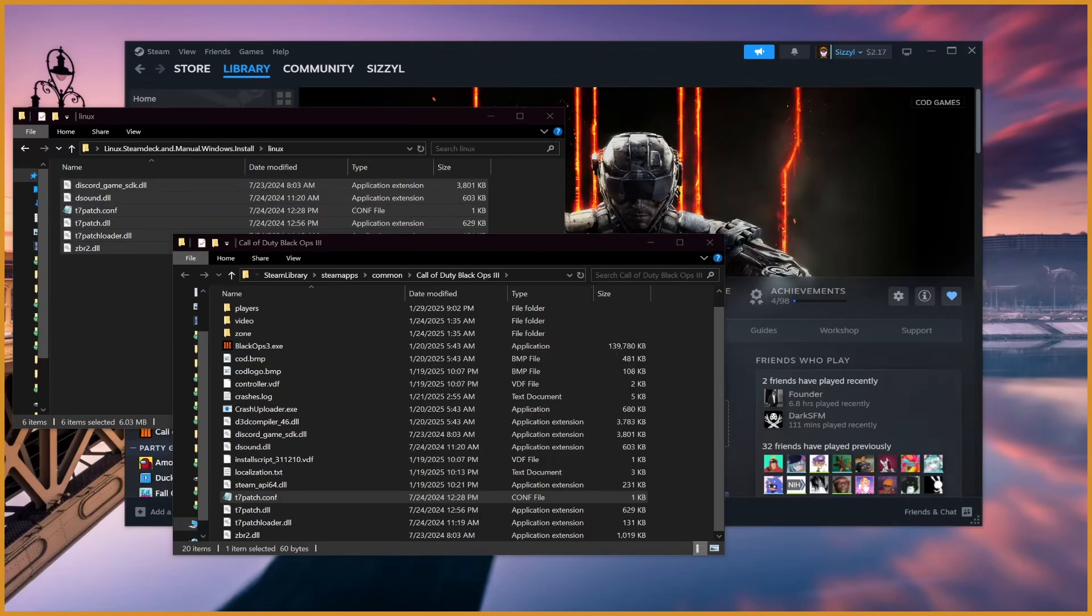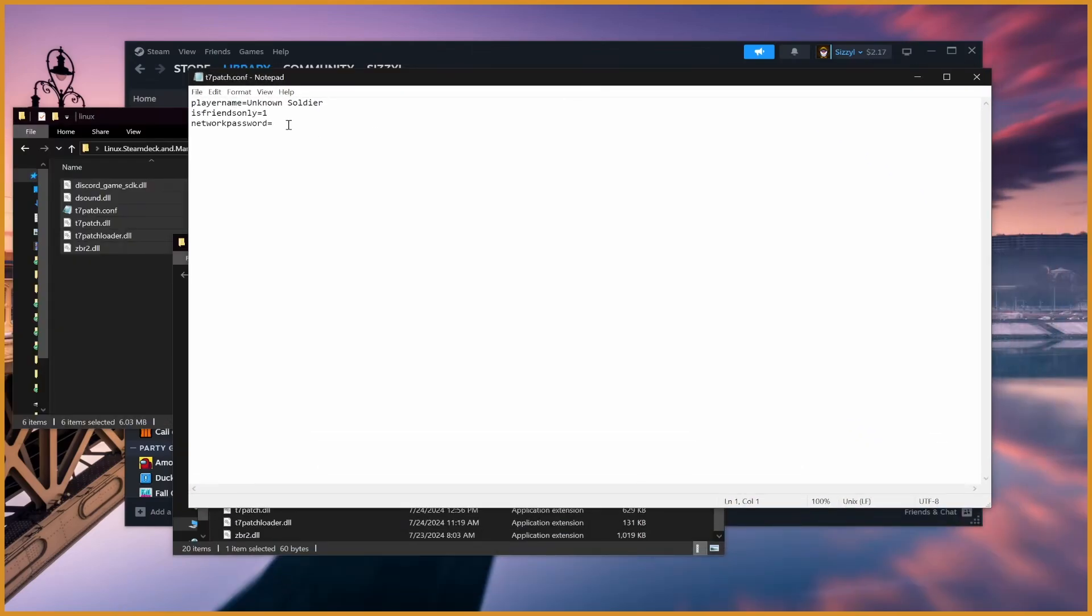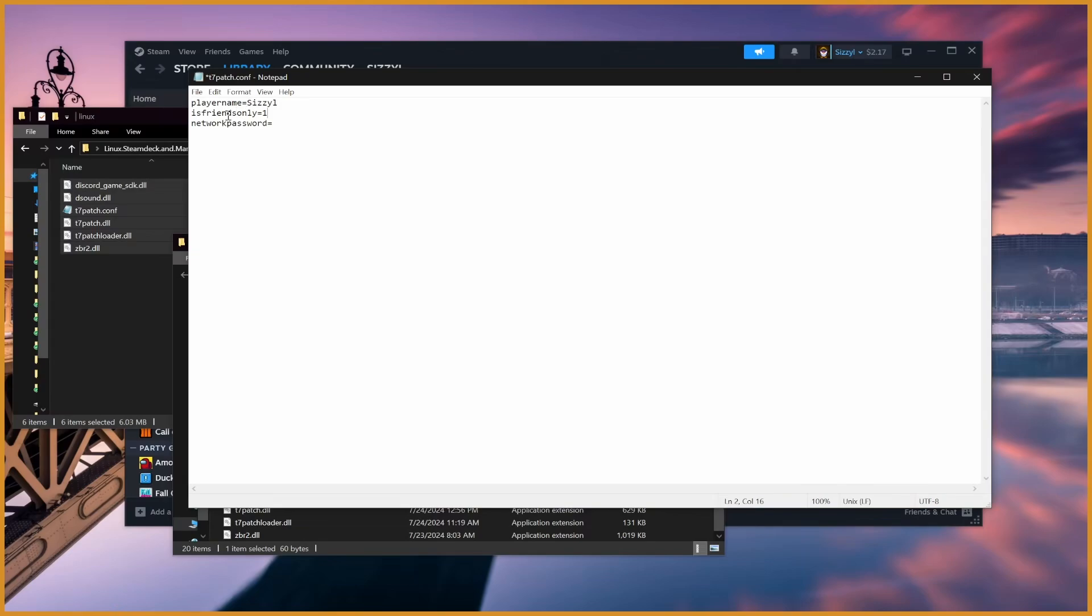Once you do that, you'll have the usual t7patch settings. Player name will be your in-game username. For example, mine will be Sizzle. IsFriendsOnly will let people only on your Steam friends list join. From what I've heard, it's super buggy. Generally, just keep that off.